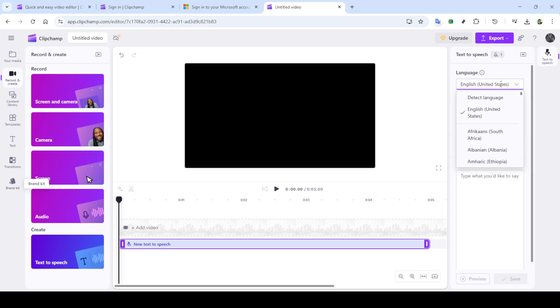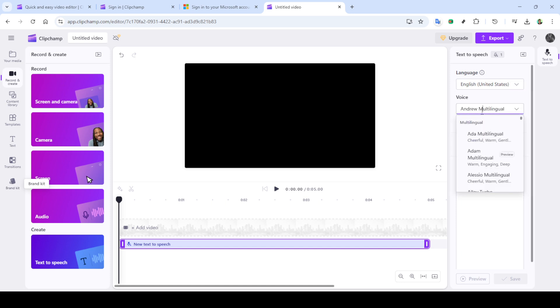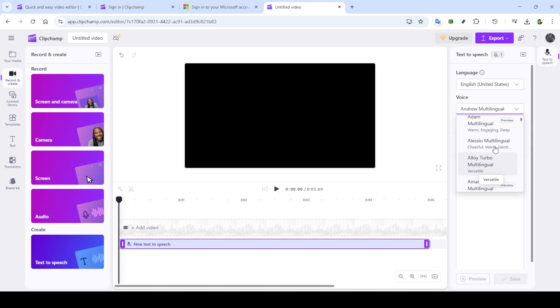Once you're on the homepage, the next step is to create a new video. Click on that option and wait for the workspace to load.